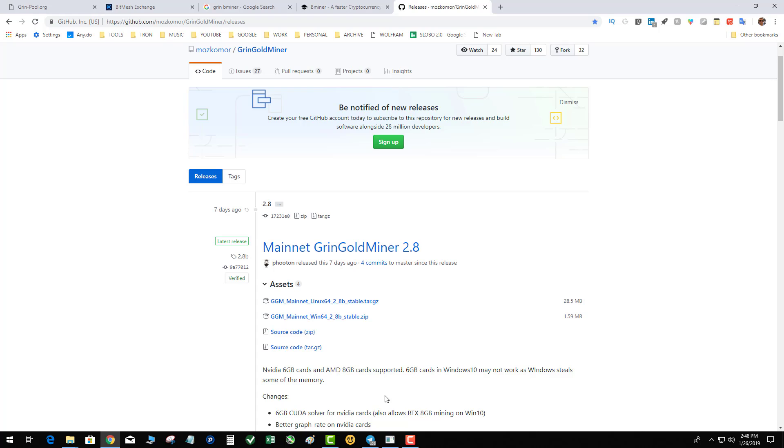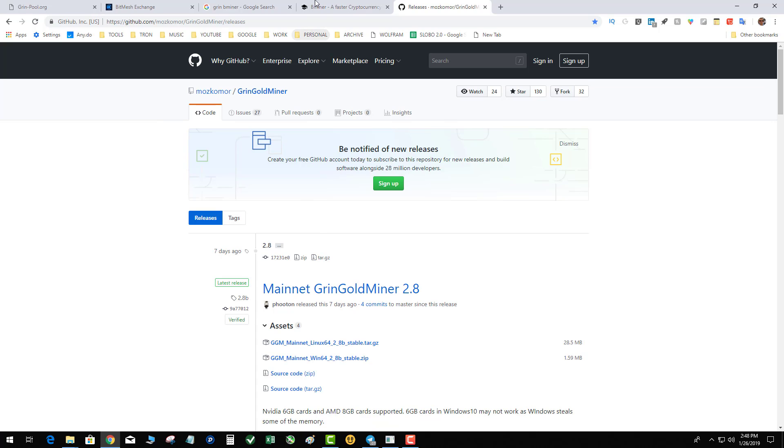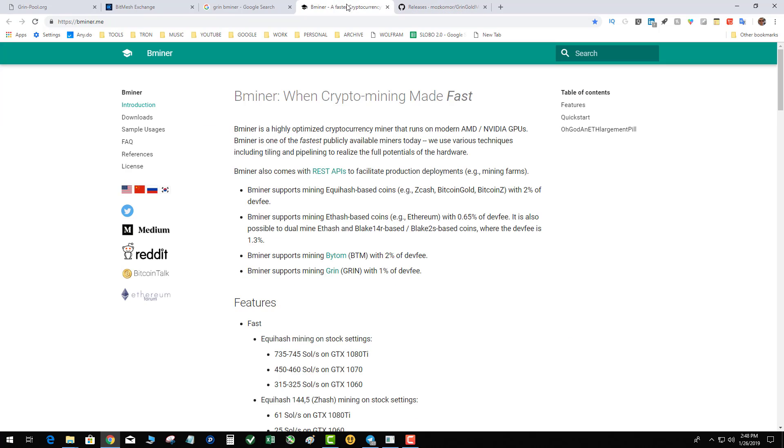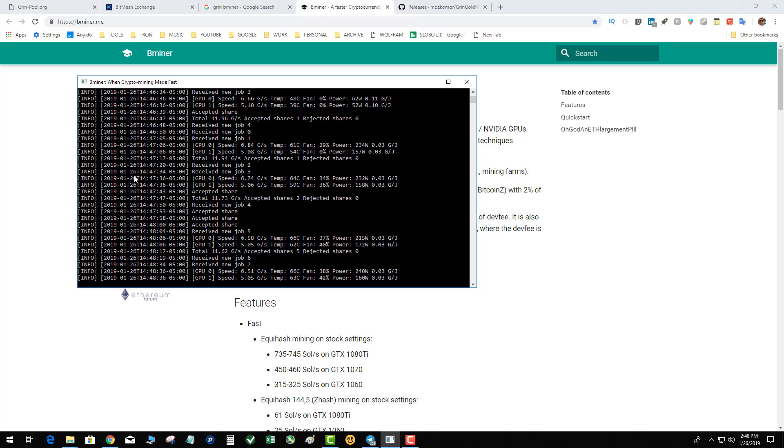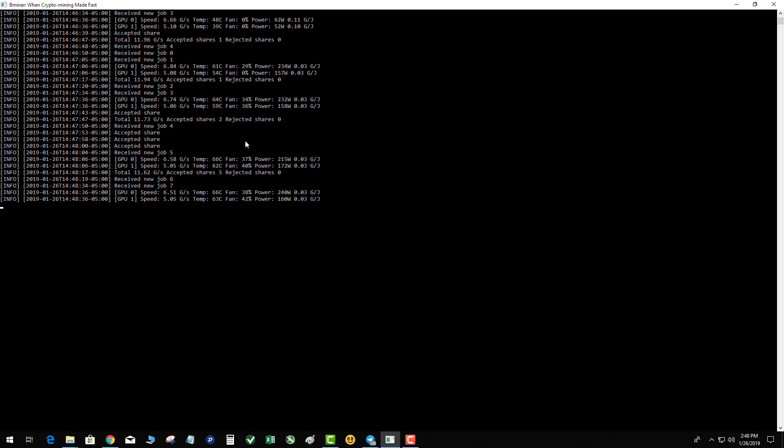Looks like you can get 6 gig cards on this now. But the new miner, the B Miner, I'm telling you what, this thing is smoking fast. I just fired it up. I got a 1080 Ti and a 1080. And as you can see, it is looking lovely. I'm getting 6.74 on my 1080 Ti and 5.06 on my 1080. For a combined of like 11.6, that is fantastic.